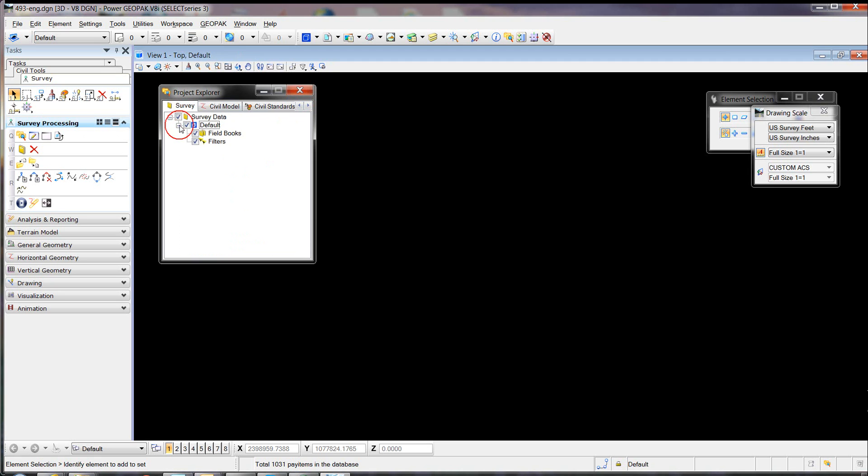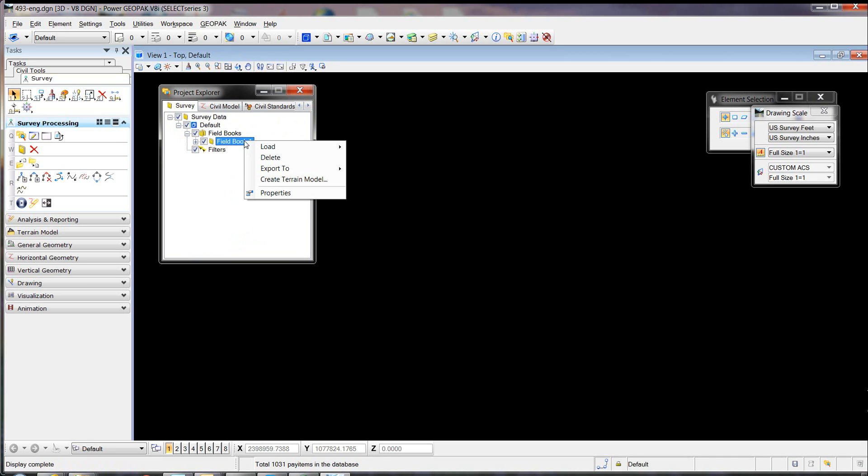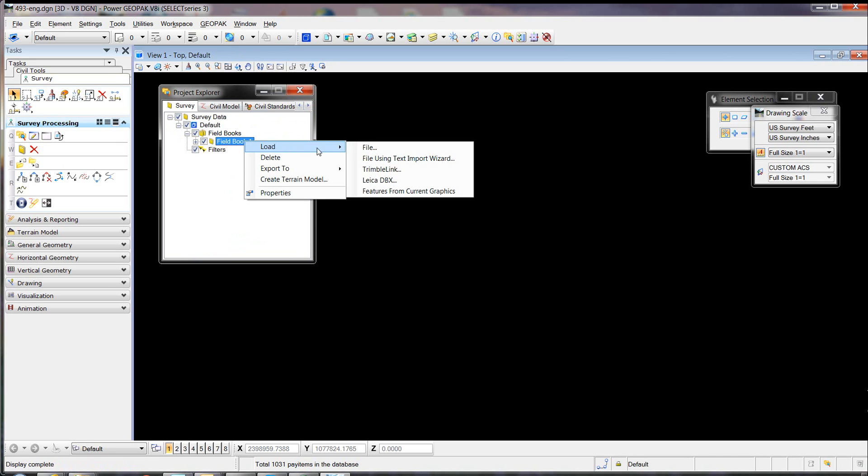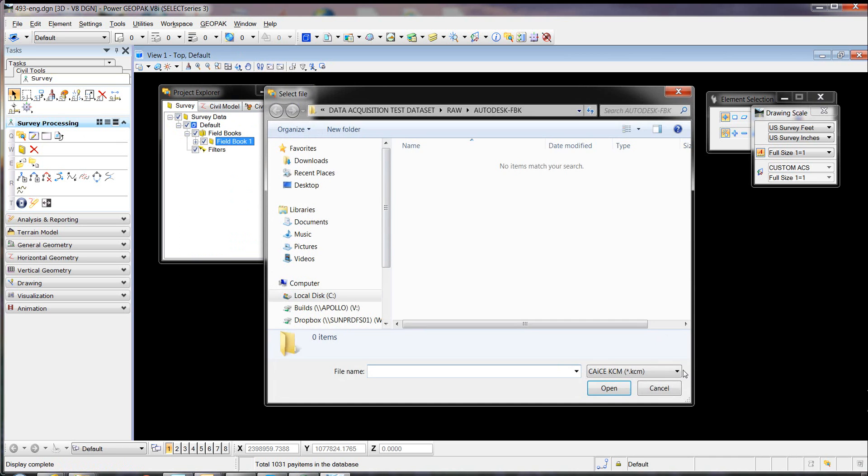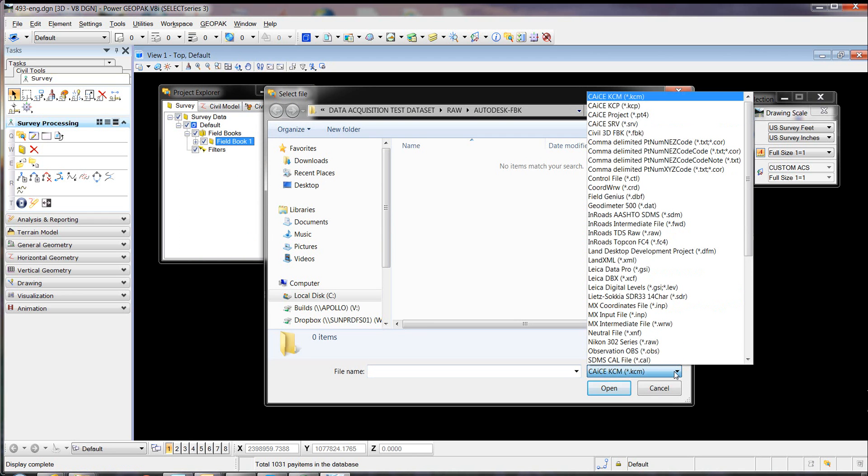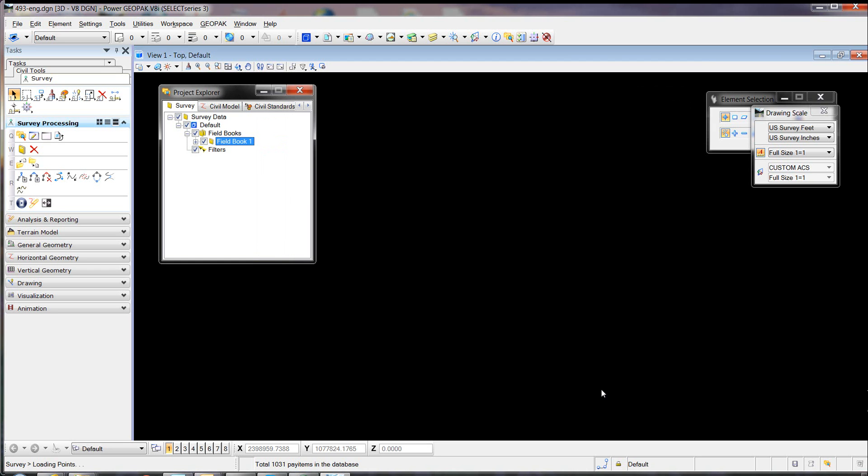Now we're going to go to Survey, right-click the field books, and say New. We're going to right-click the new field book and load a file. We're going to select the file type and choose the Civil 3D FBK file. We have one.